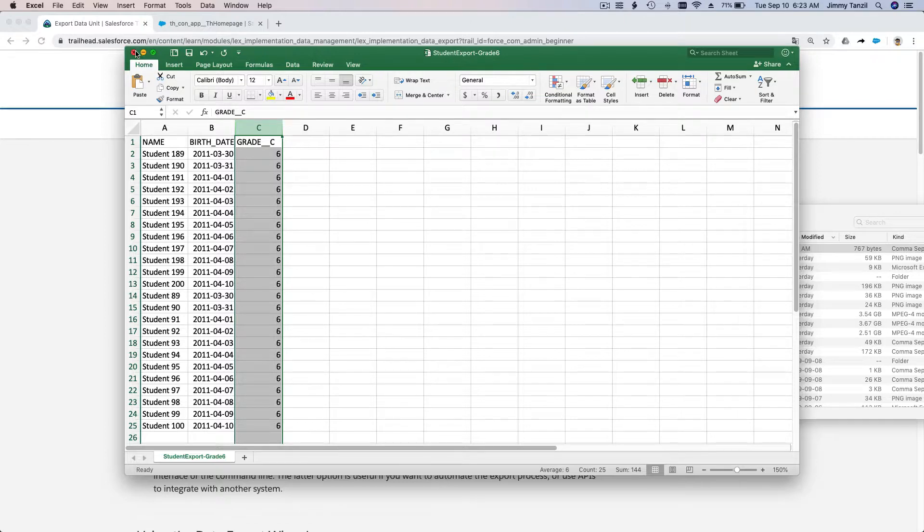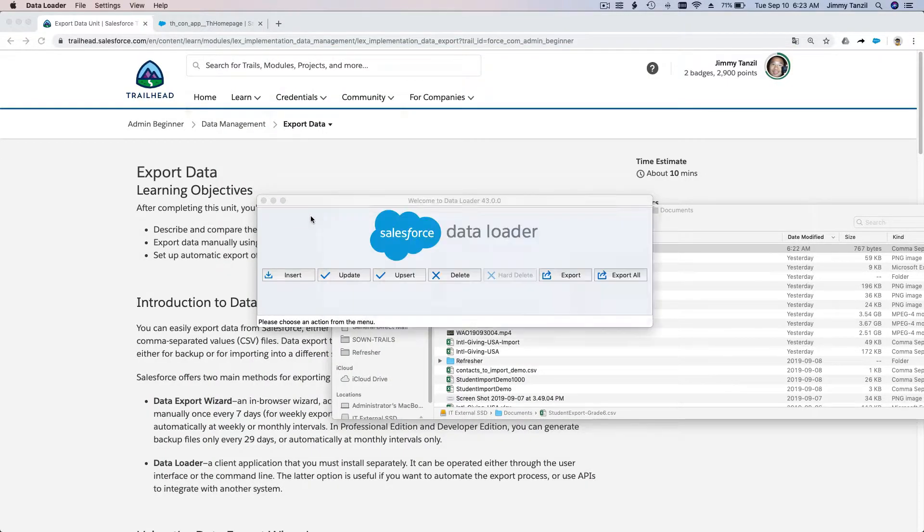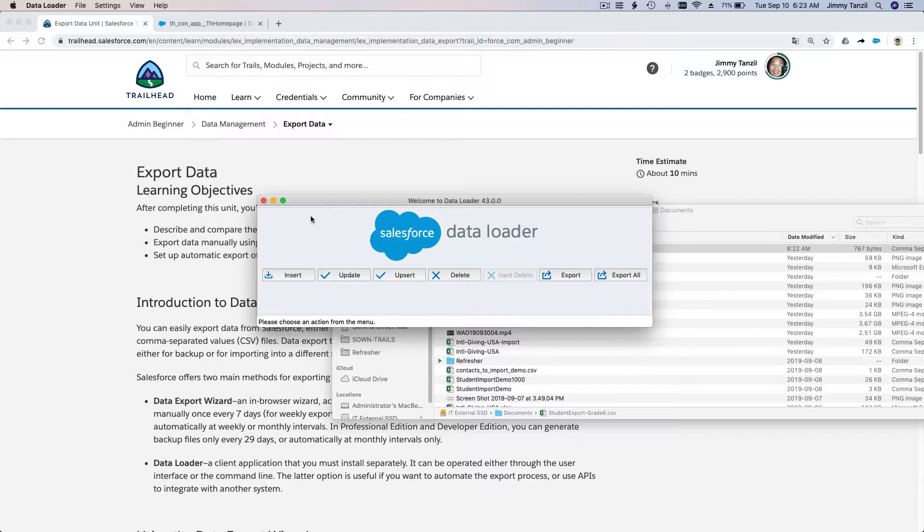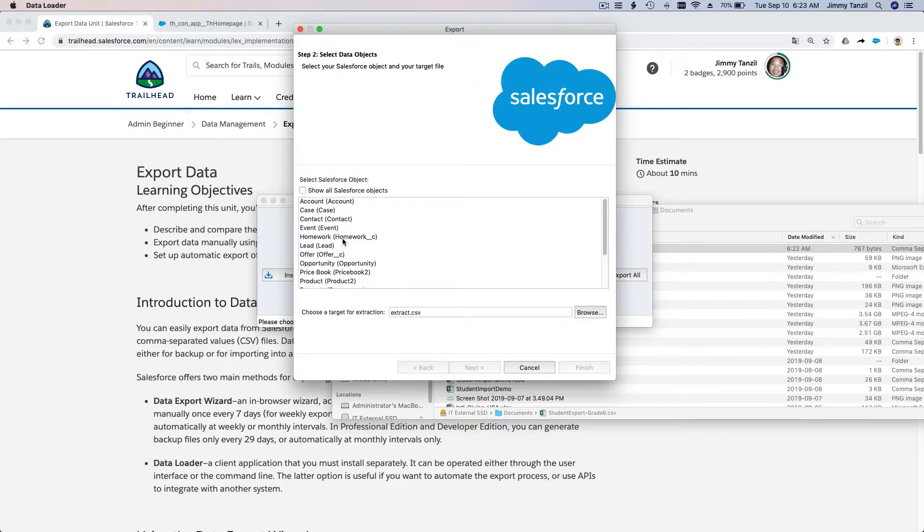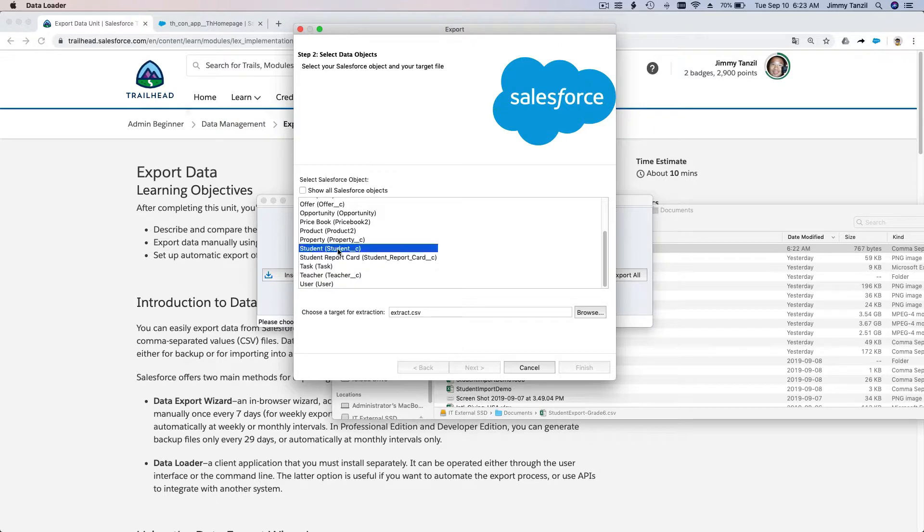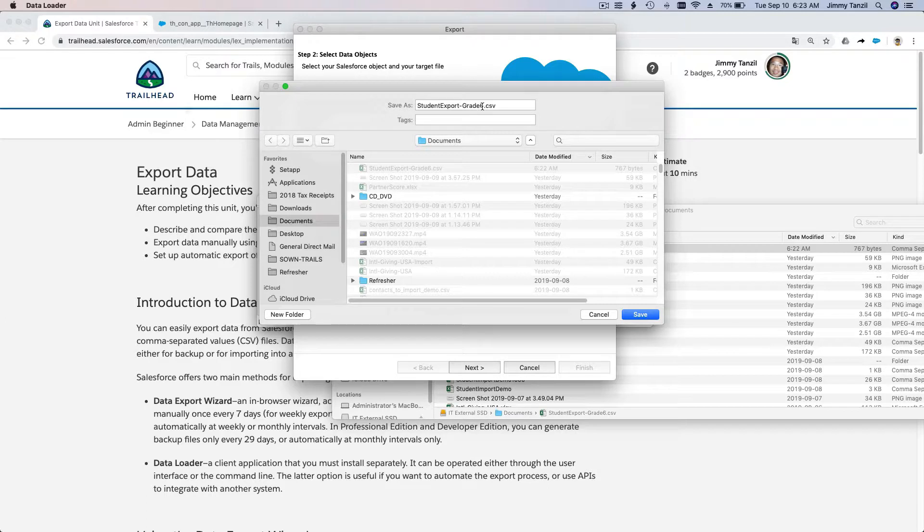So that makes sense. Another example: we want to back up our data—not just export particular fields that we want to give to another organization, but actually back up the whole data for the student object.